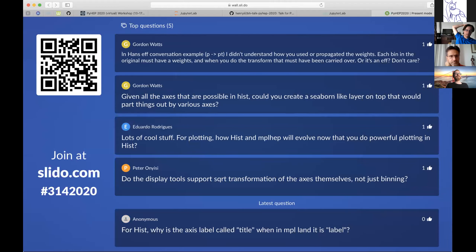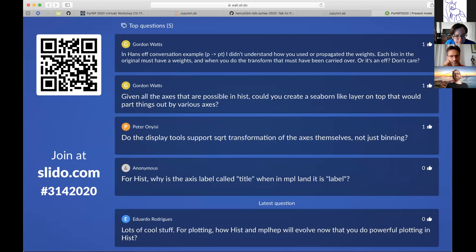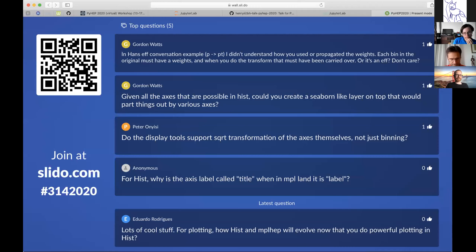On propagating weights in the coordinate transform example: in that case it was just efficiency values. Using the profile approach, the profile computes the average of something in a bin. The thing being averaged was just the efficiency from the original table, so it's simply the average efficiency in each bin — no weights needed.